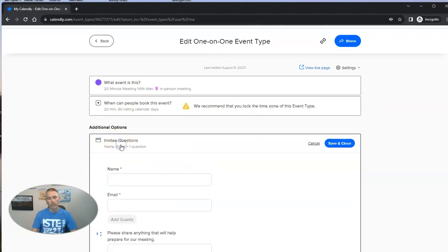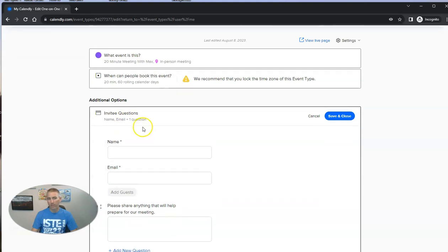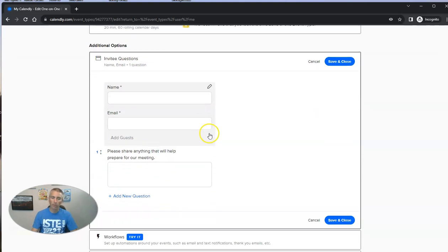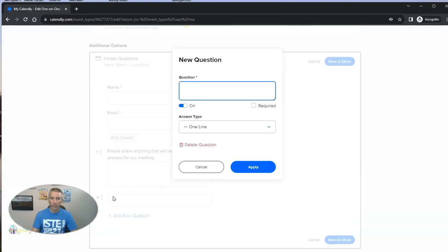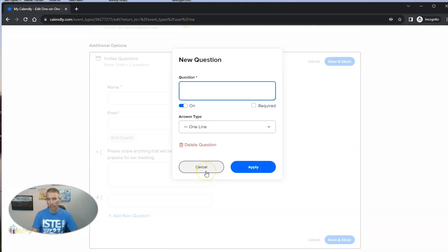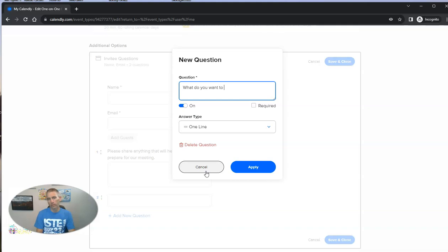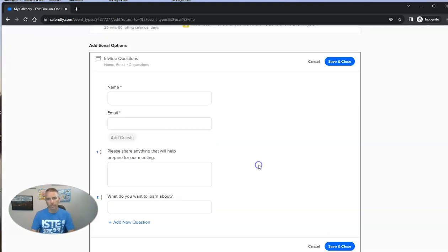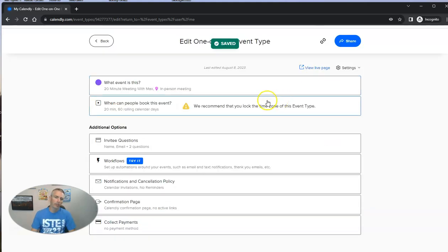And we can go in and add some additional questions or options for people who are attending. You can see add a new question. And you could customize that and say something like, what do you want to talk about? Or what do you want to learn about? And save and close that. So we can have those questions.